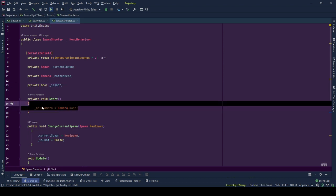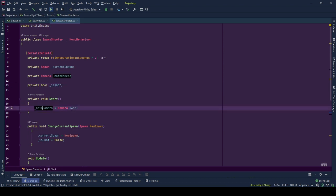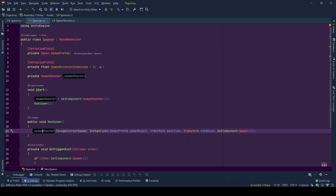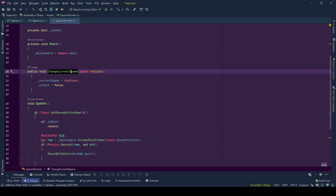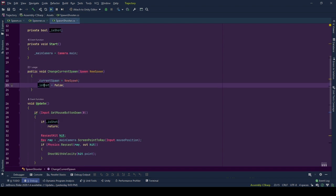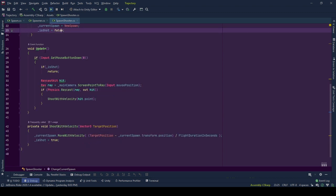At the start, we fill main camera reference from Camera.main. ChangeCurrentSpawn is the function spawn shooter gets informed that there is a new spawn by the spawner behavior. CurrentSpawn references the new spawn and the object was not shot yet so isShot is set to false.